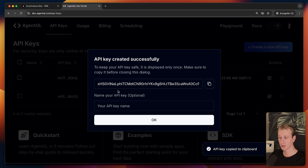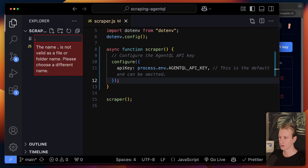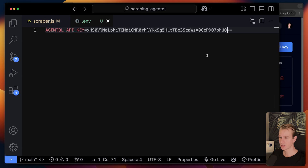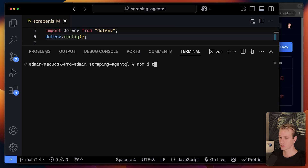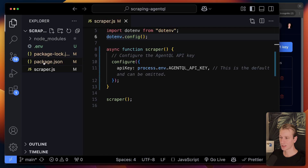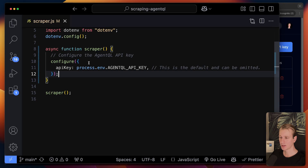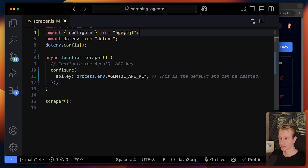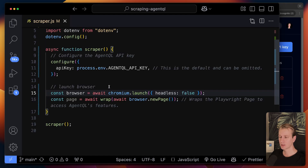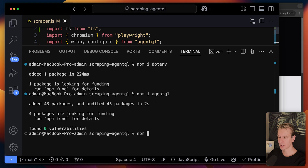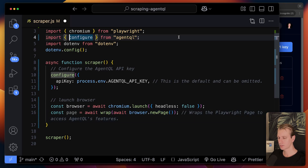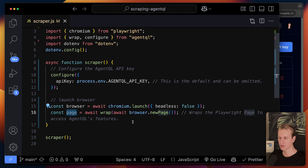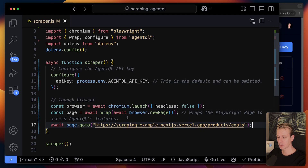I'll store the API key in a .env file as AGENT_API_KEY. I'll use the dotenv package to load environment variables, and npm install dotenv to install it — this auto-creates package.json and node_modules. I'll also install the AgentQL package and Playwright. We use chromium.launch() and then wrap the new page with a function from AgentQL, so we can use that page variable with AgentQL features, very similar to just using Playwright.